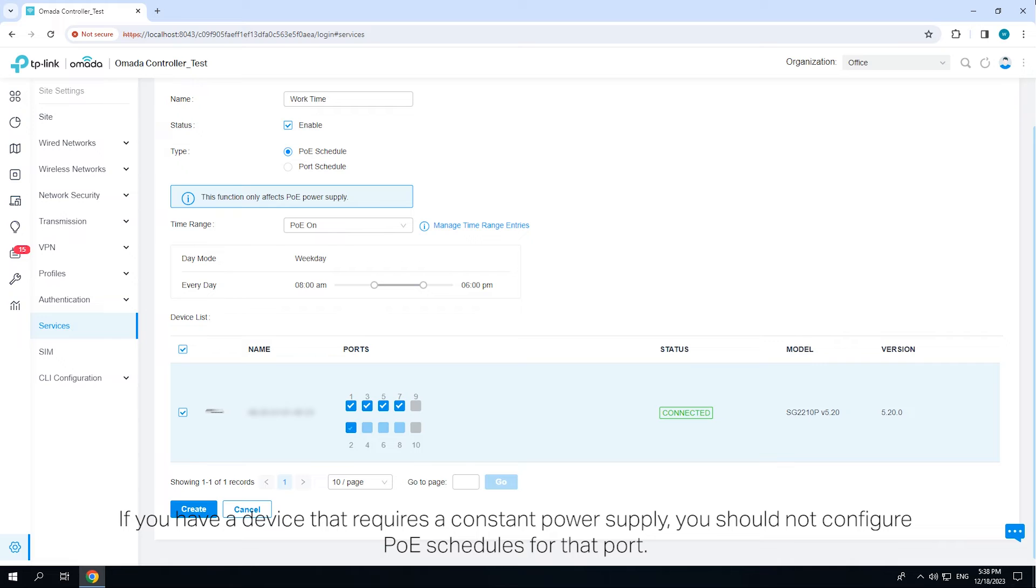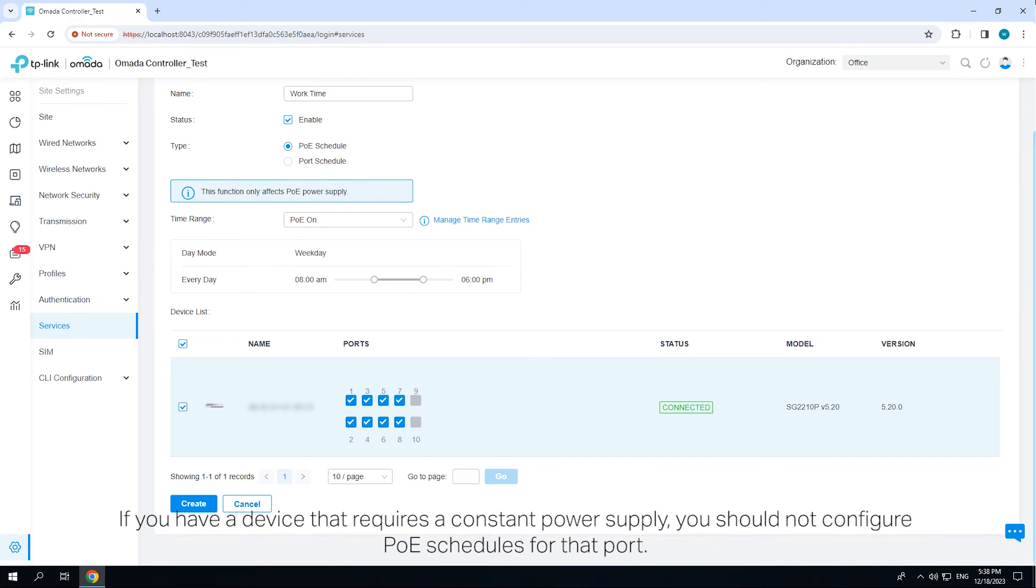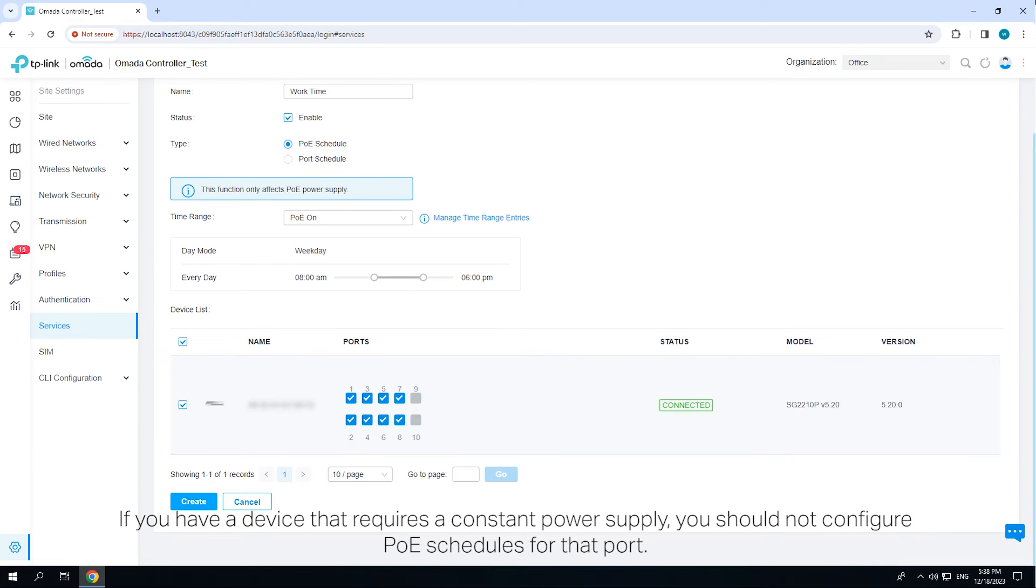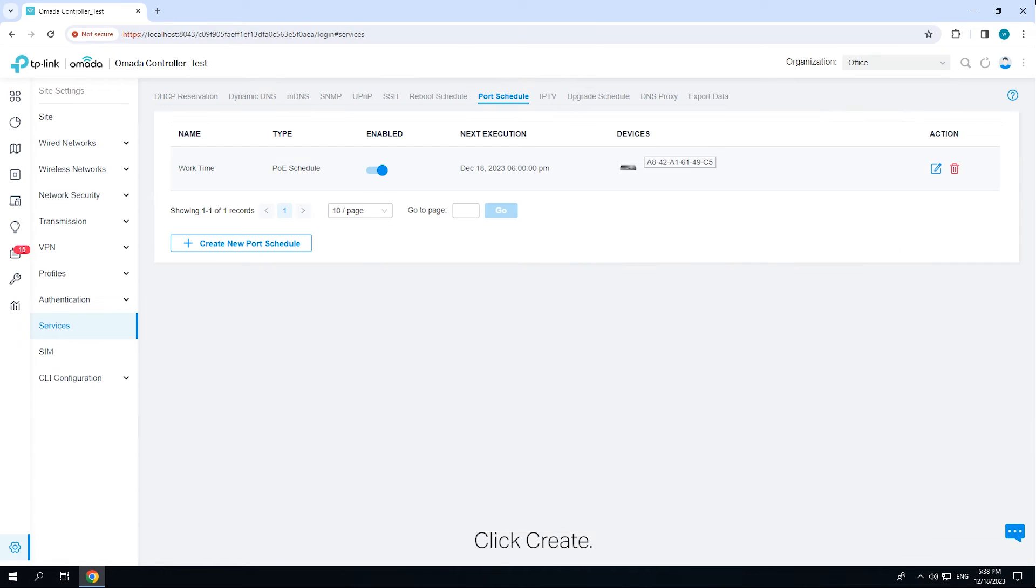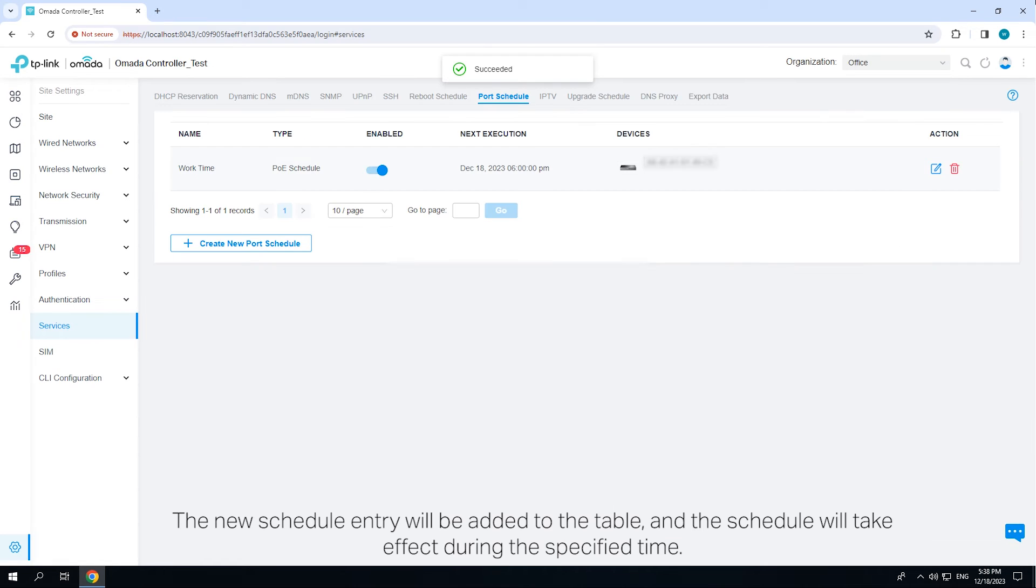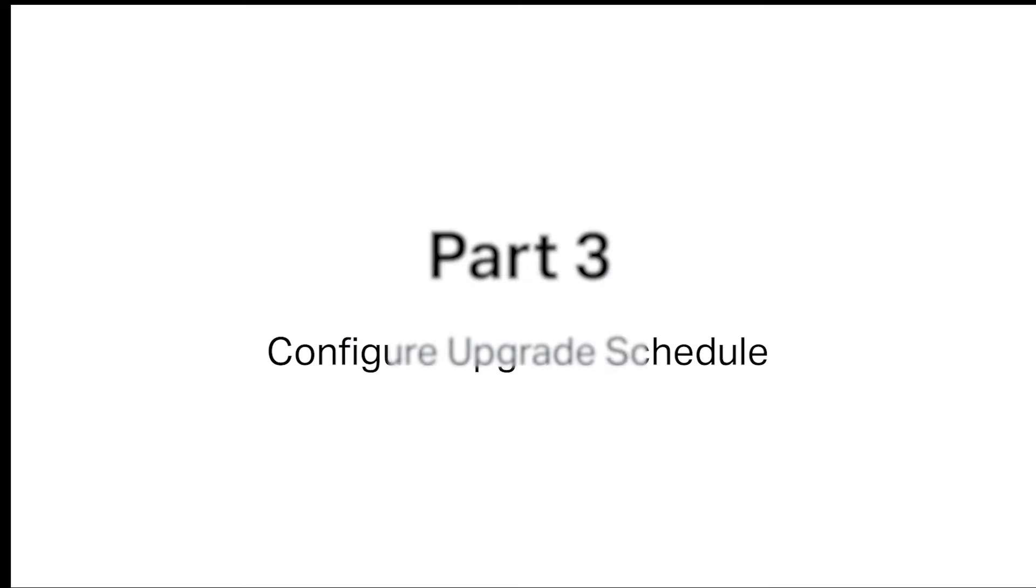If you have a device that requires a constant power supply, you should not configure POE schedules for that port. Click Create. The new schedule entry will be added to the table and the schedule will take effect during the specified time.